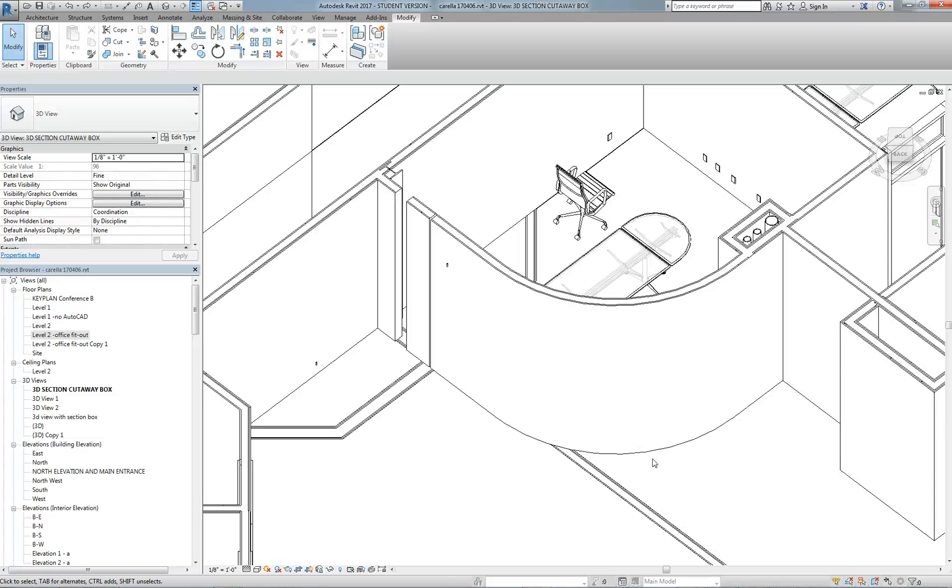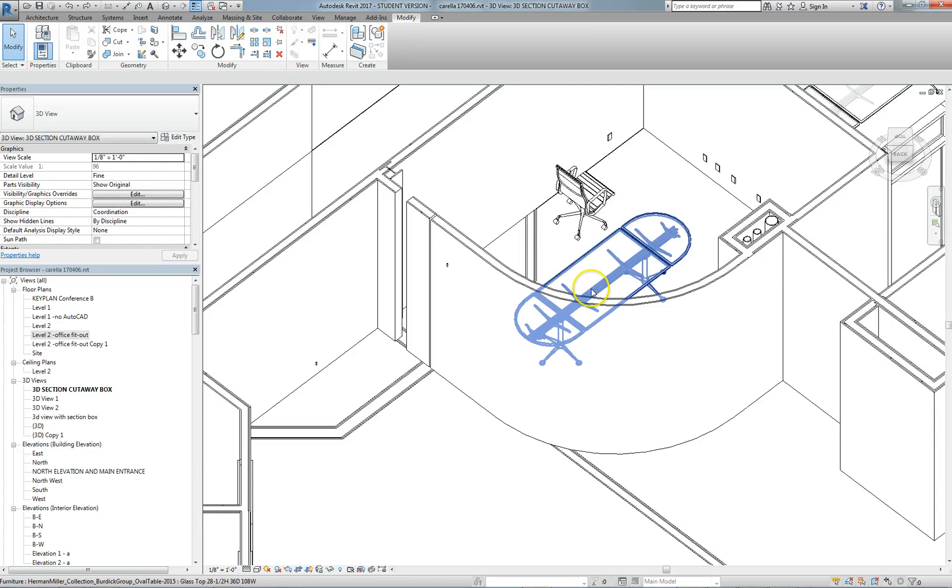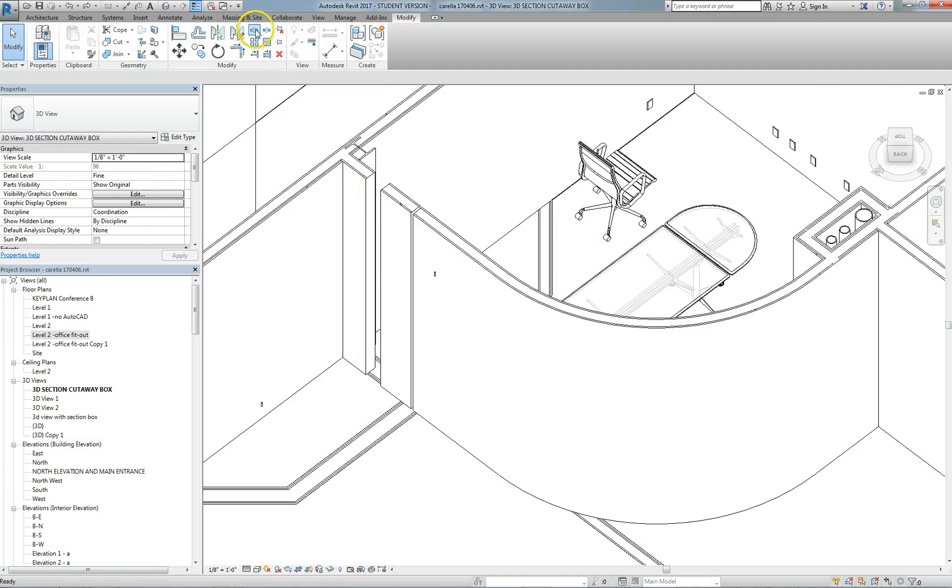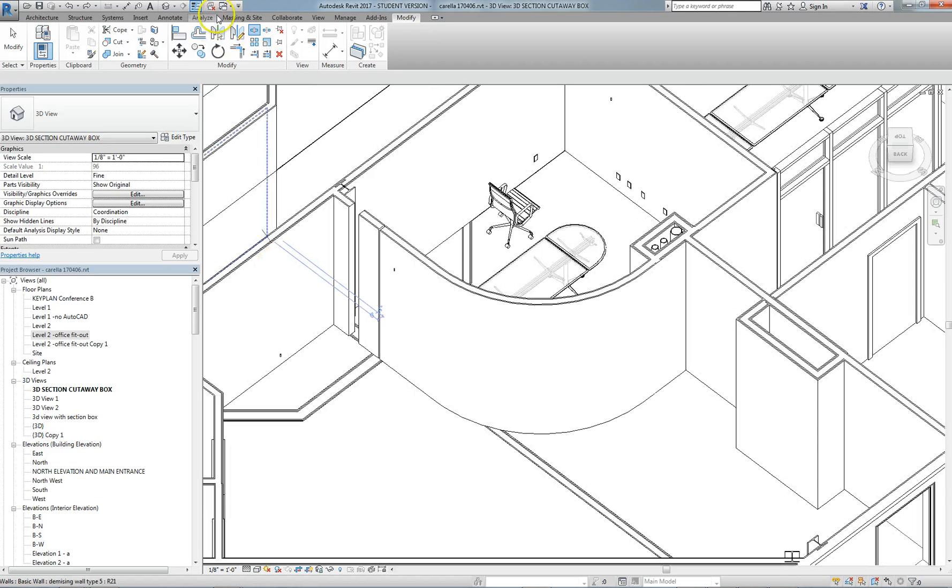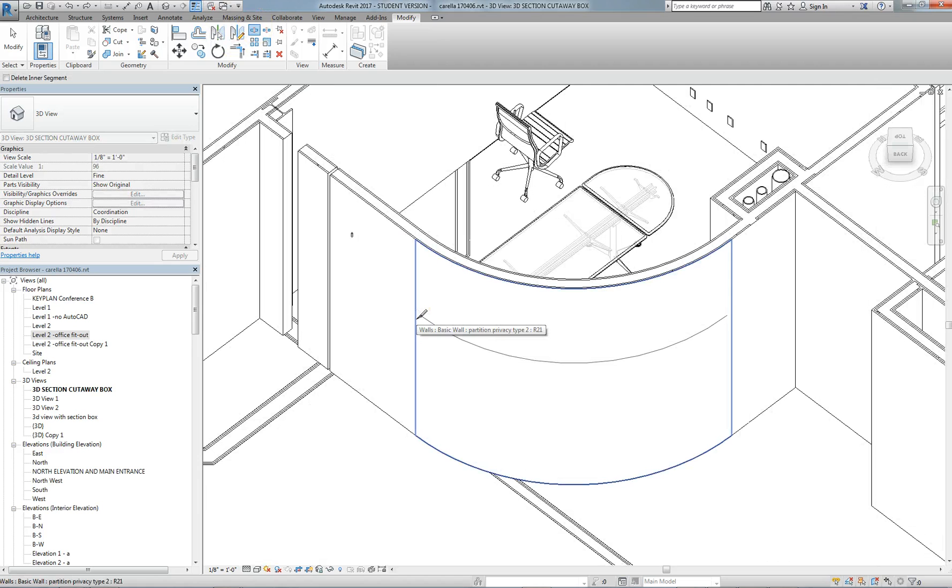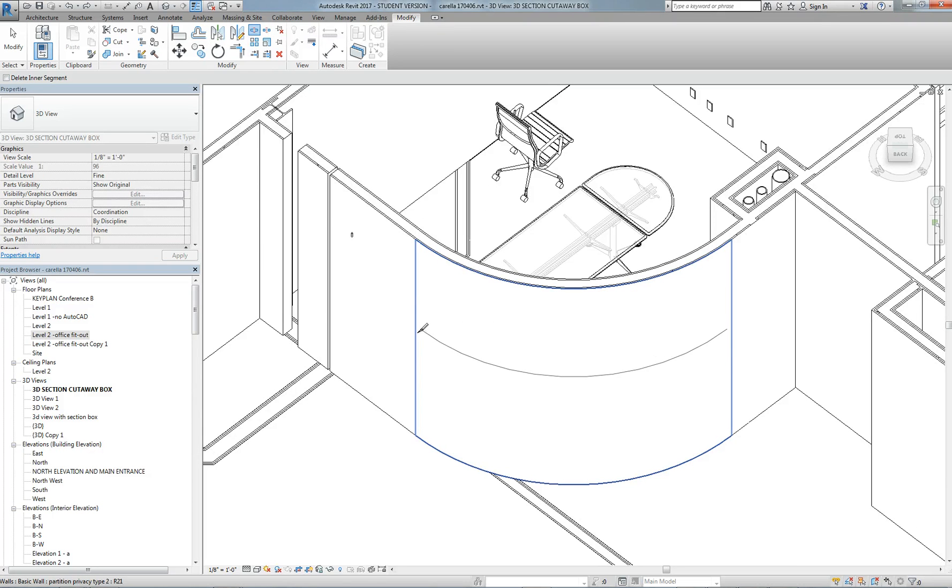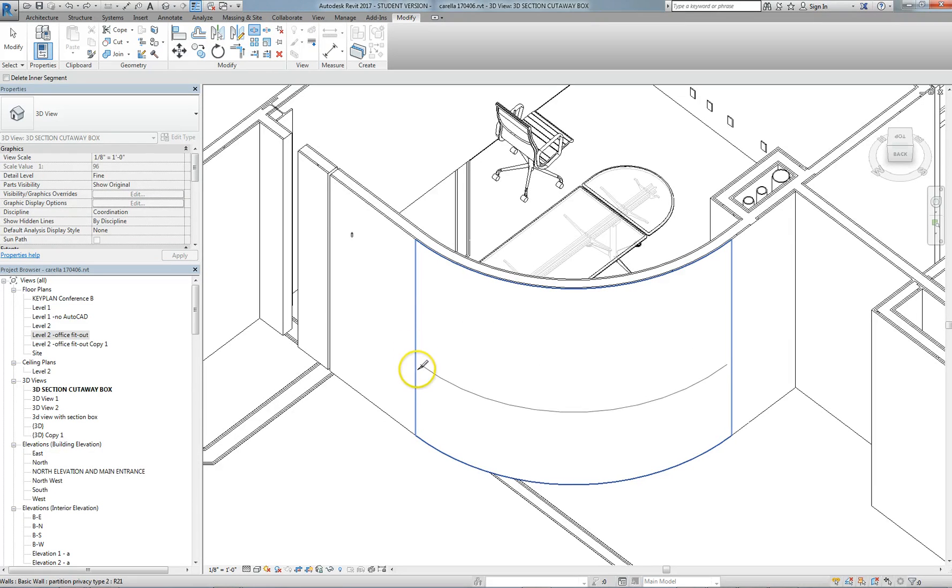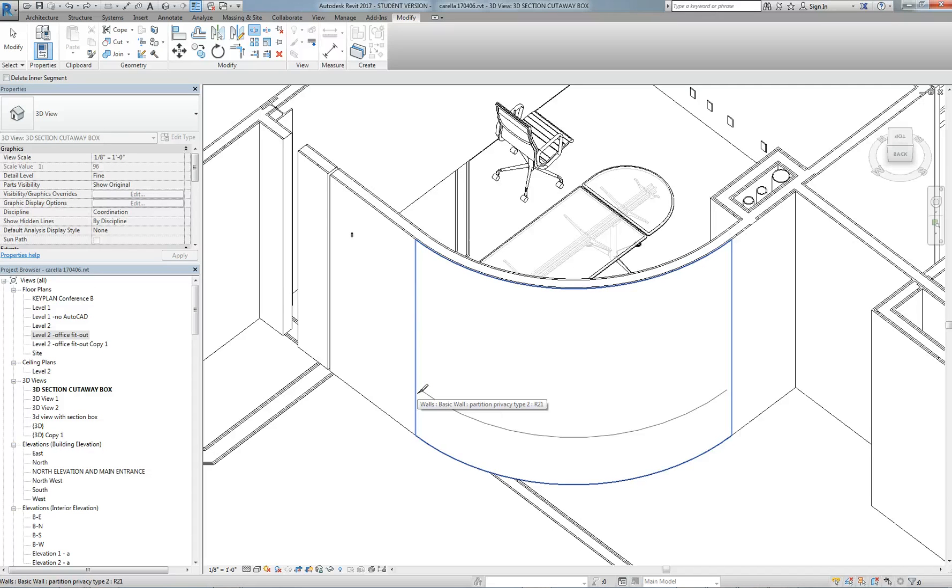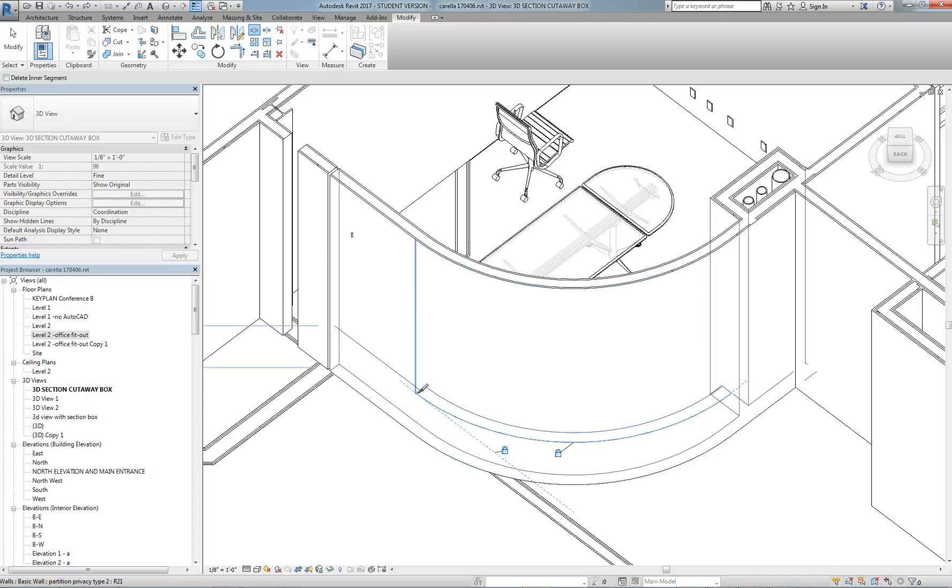This lesson is about using split element tool to create a horizontal split in a wall. Few people know this, but you can actually split a wall horizontally by selecting split element and then highlighting one of the wall edges. You can see as I move up and down one edge of this curved wall, this is a convenient way to split the wall into horizontal segments.